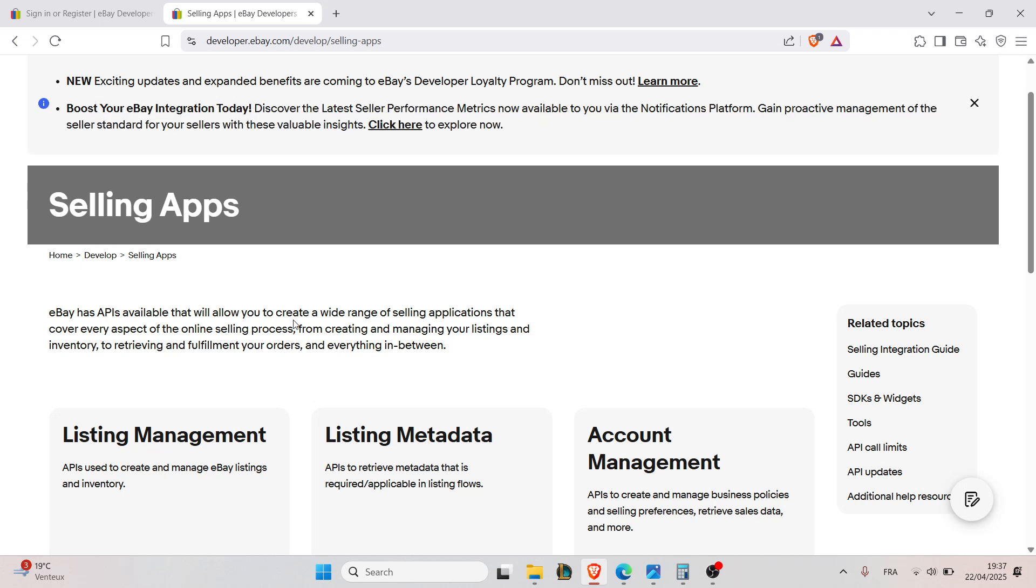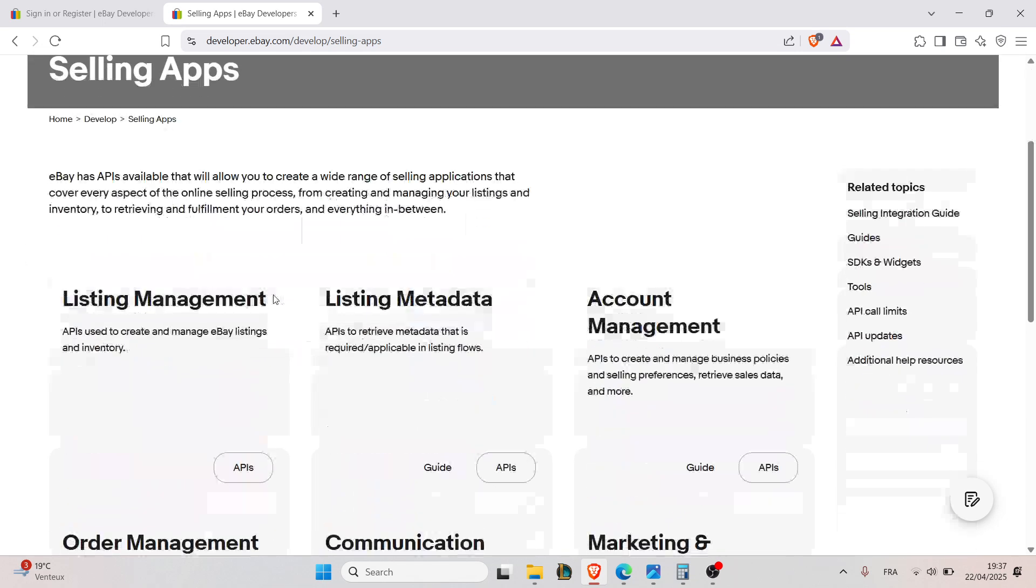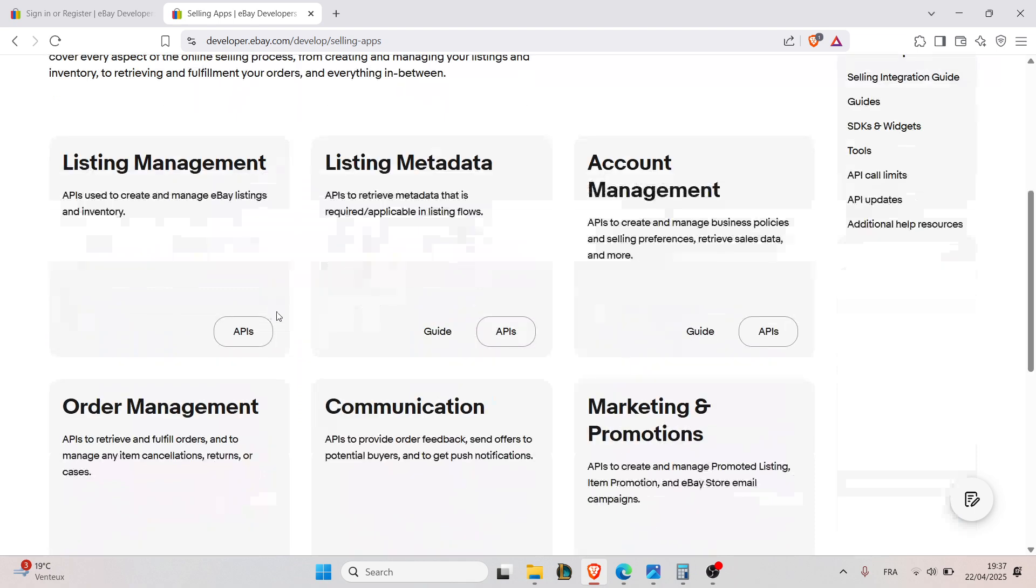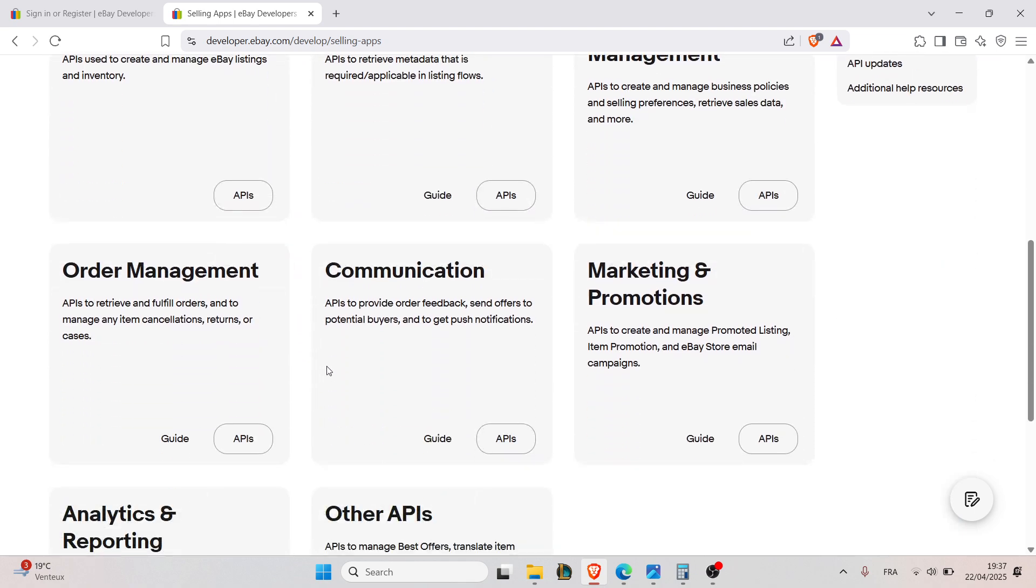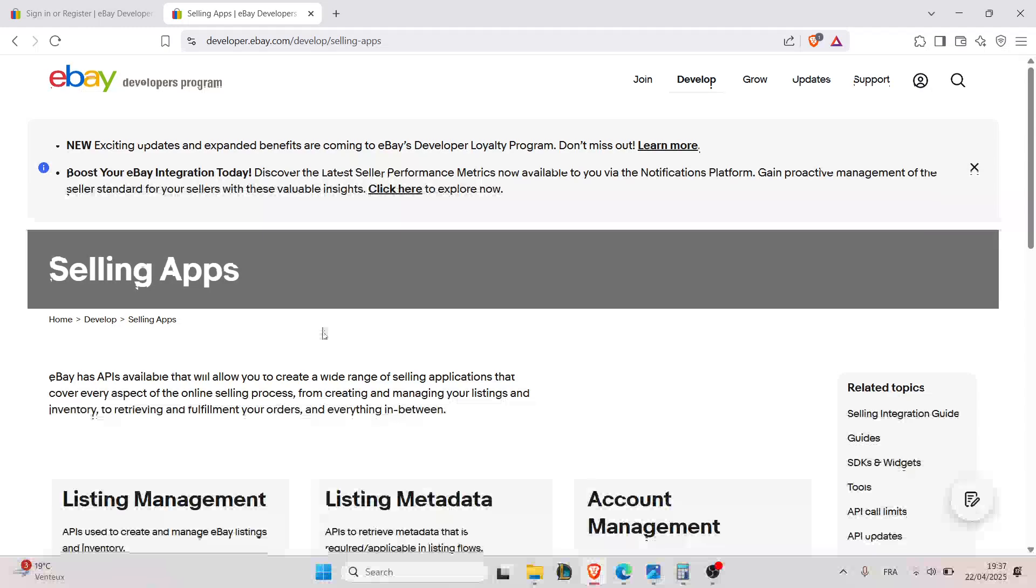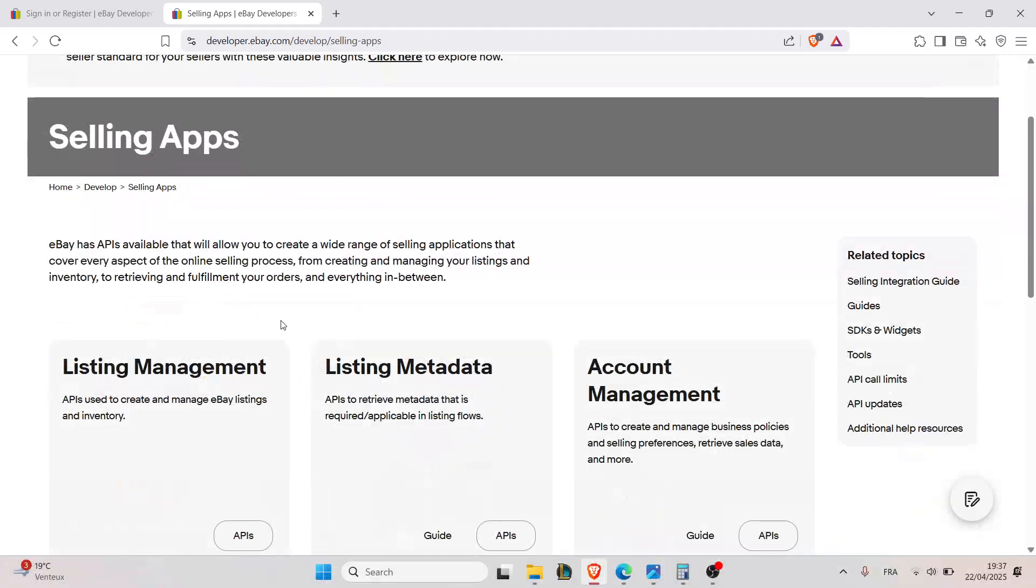And now you're ready to automate and scale with eBay's API. Use sandbox mode for safe testing before going live, and always check eBay's API rate limits to avoid disruption. Also, explore the official eBay API documentation for code samples in multiple languages.